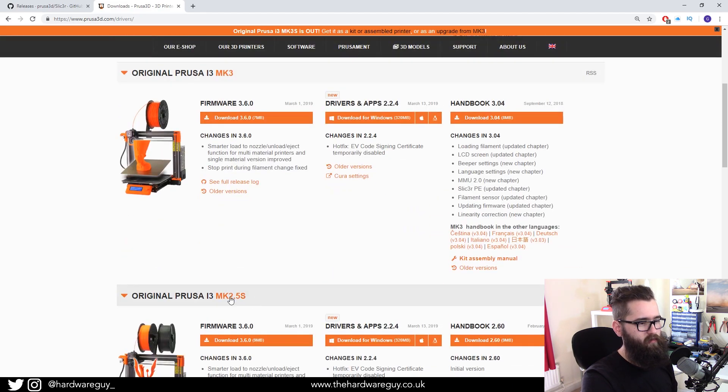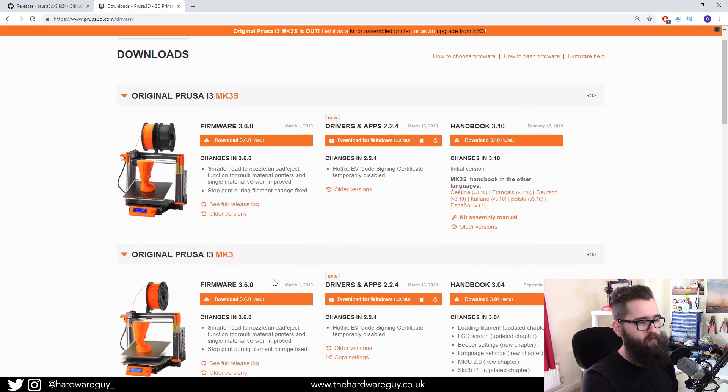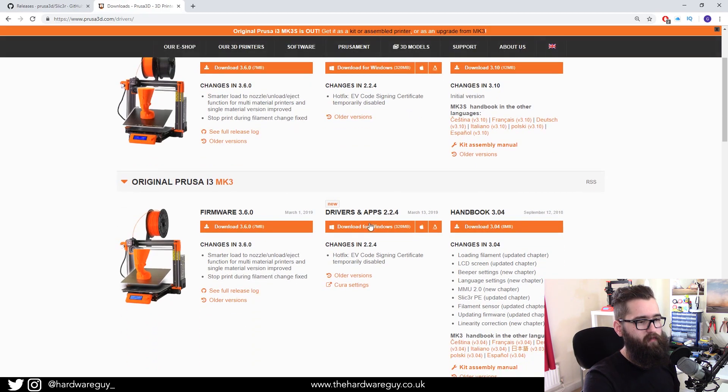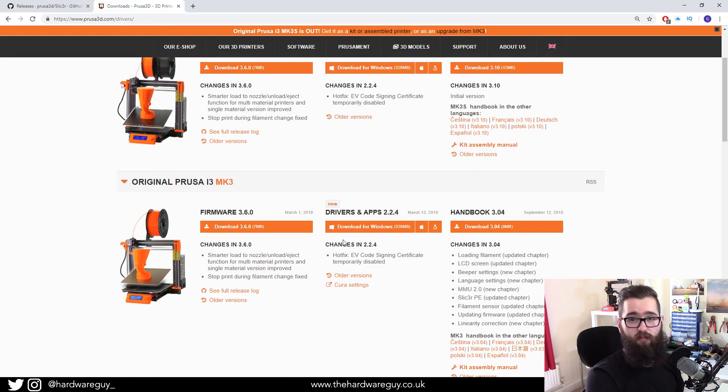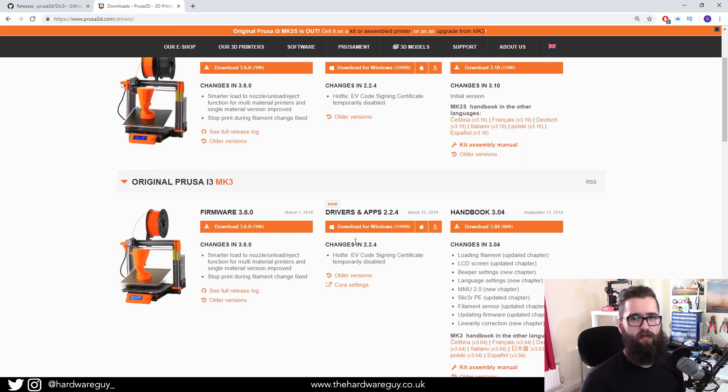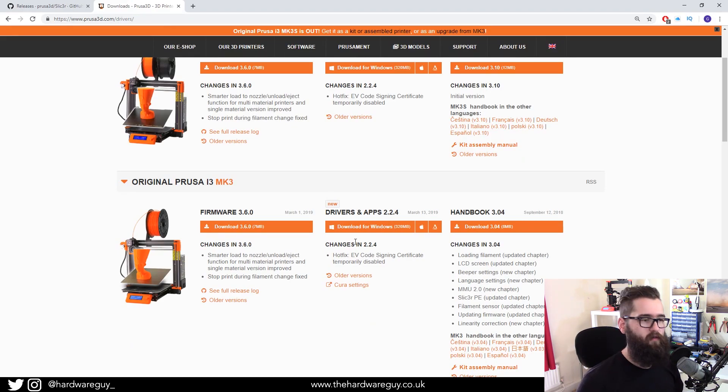The Mark 2.5s, so find which one you've got and for Slicer Prusa Edition you'll want to just download drivers and apps so you can download the drivers and apps and it comes with all the tools you need.